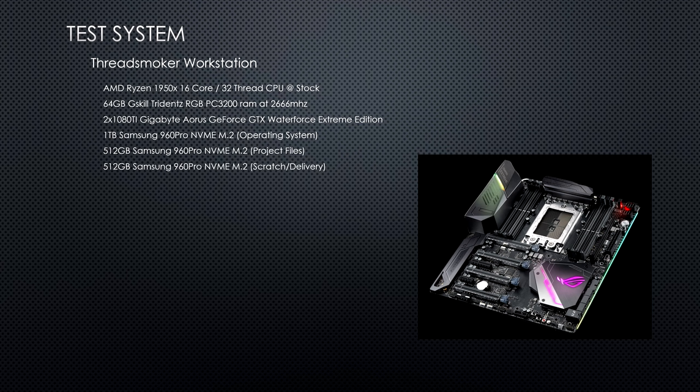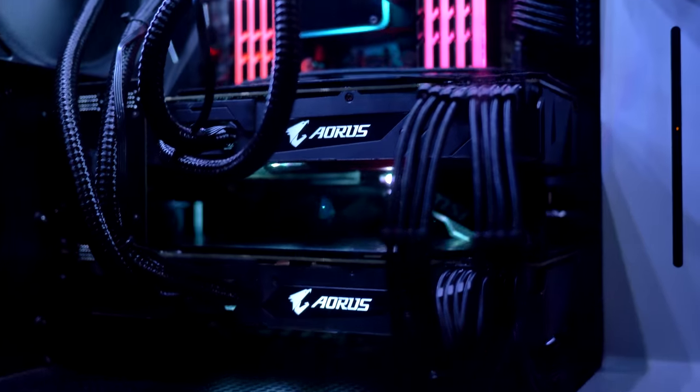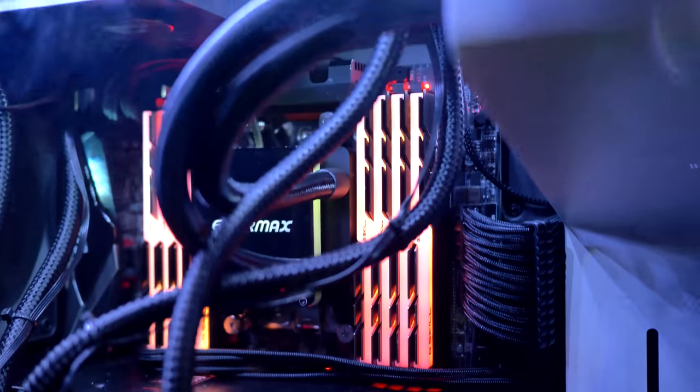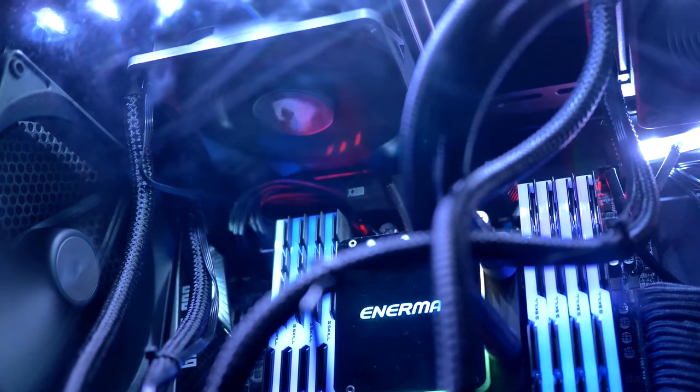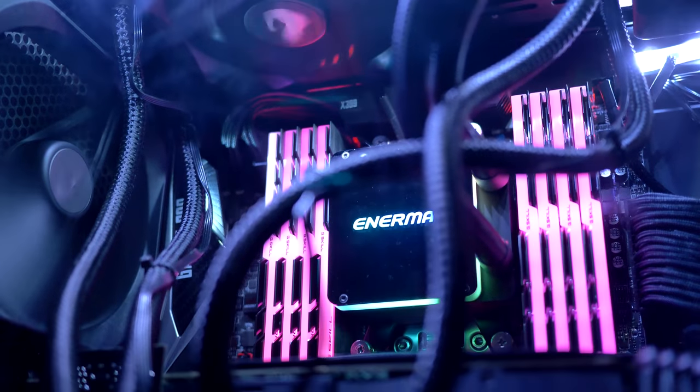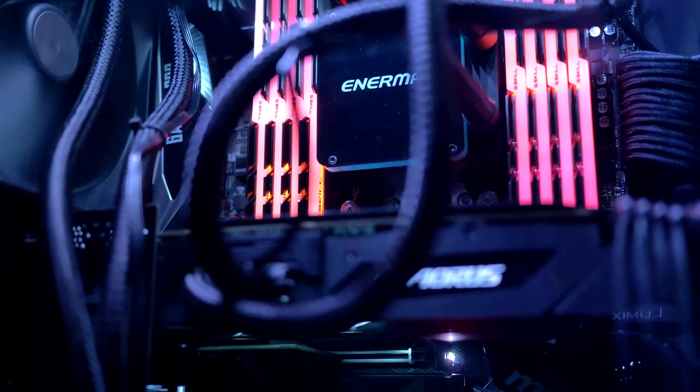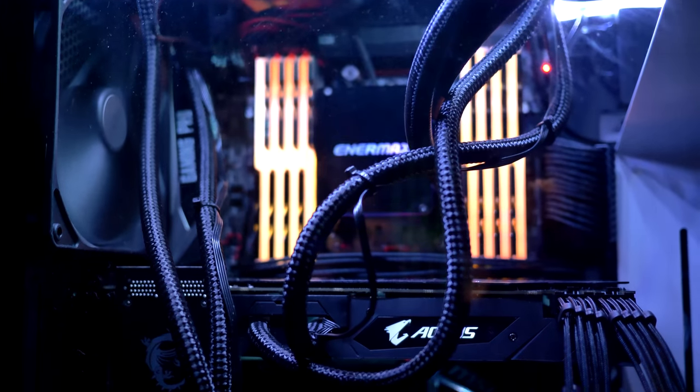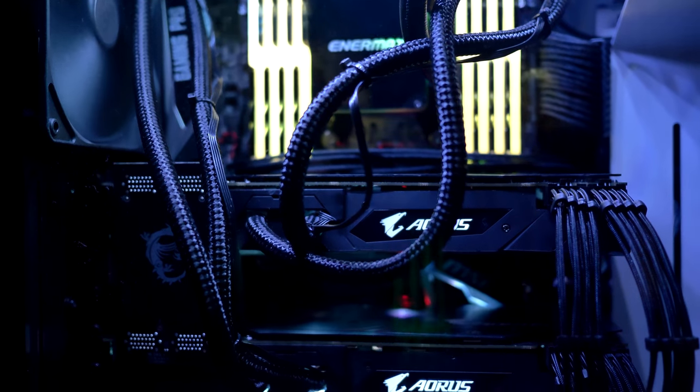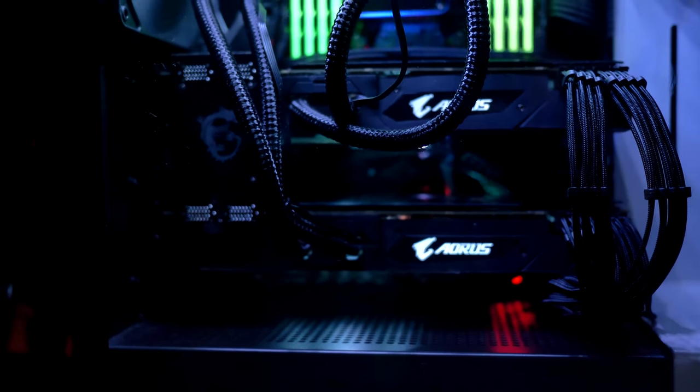64 gigabytes of G.Skill Trident Z RAM and three storage drives, all Samsung M.2 NVMe 960 Pros, one 1TB for operating system and DaVinci Resolve, another for the project files, and another for delivery and scratch drive.